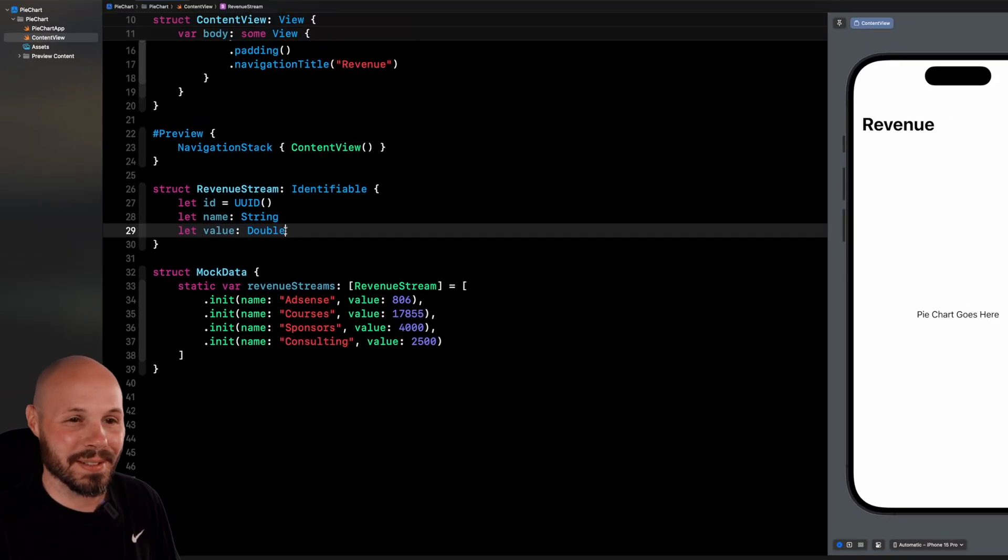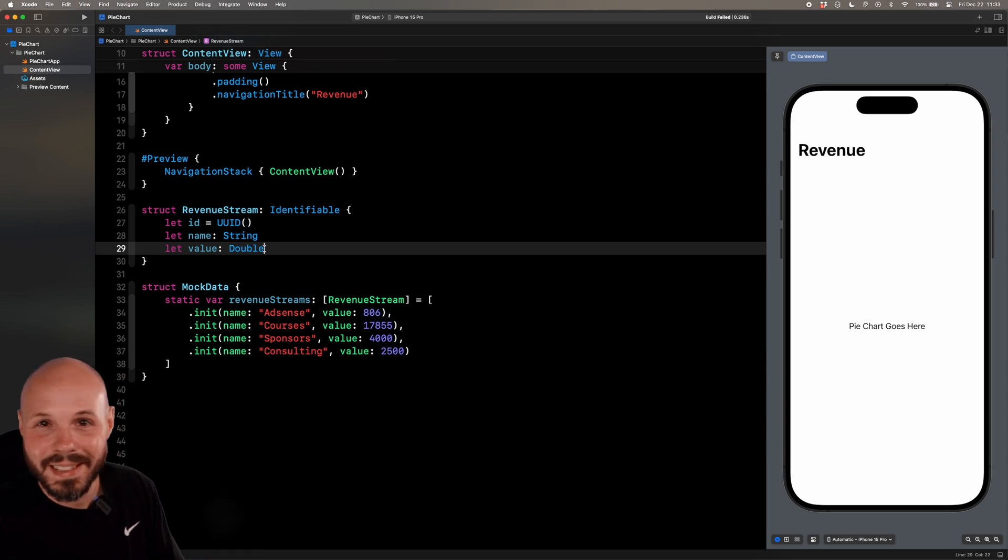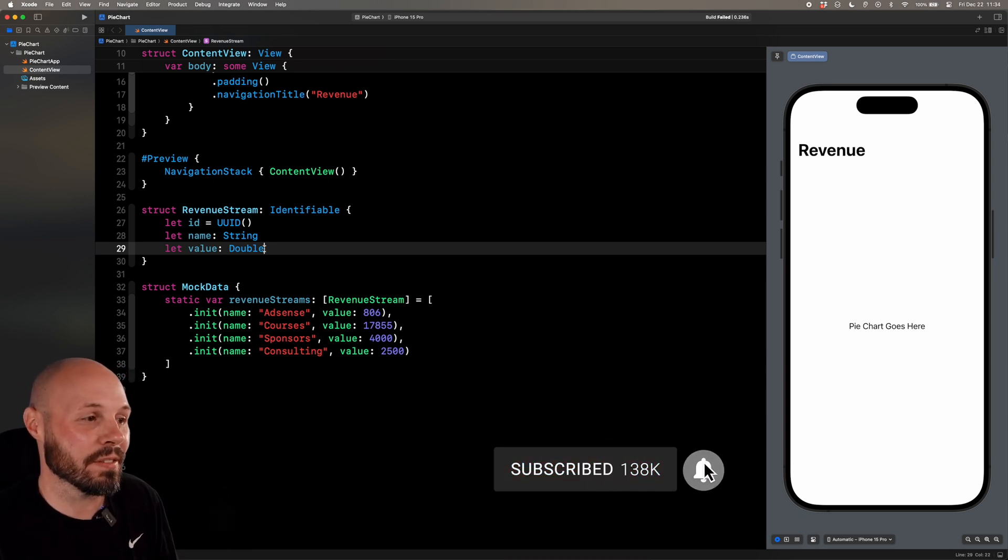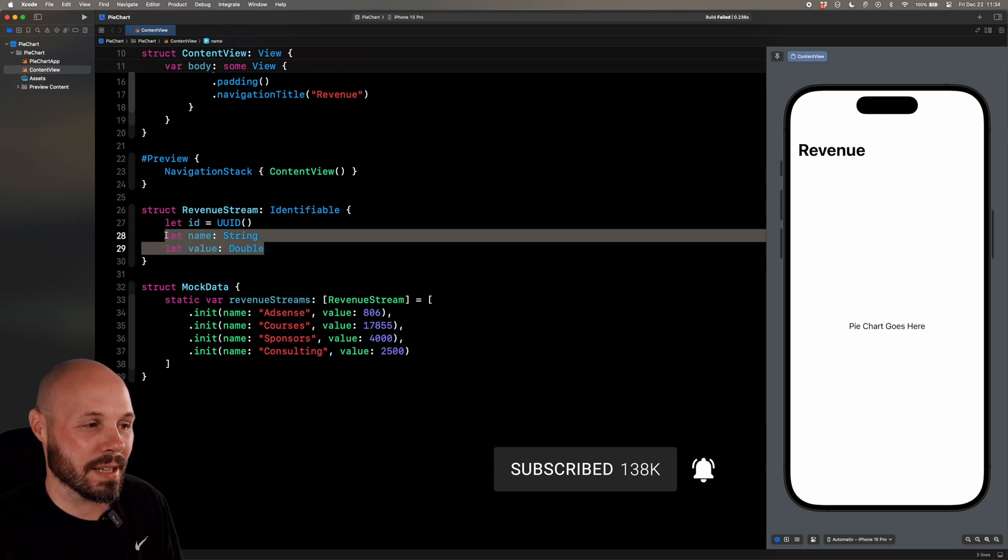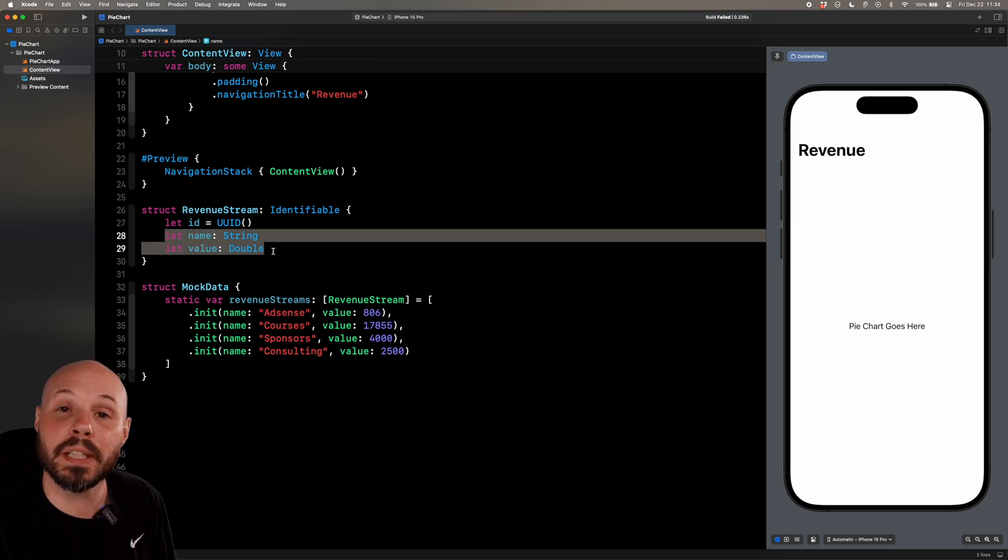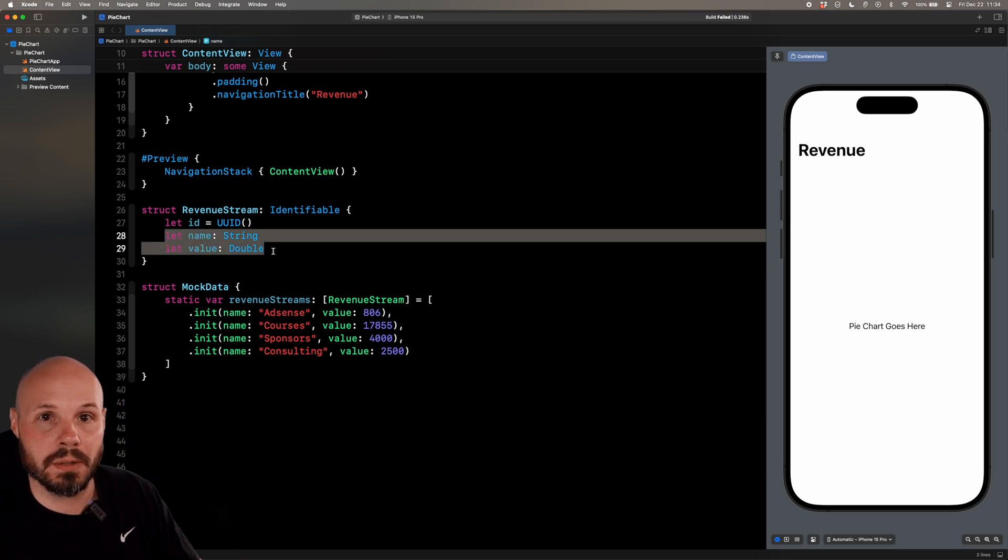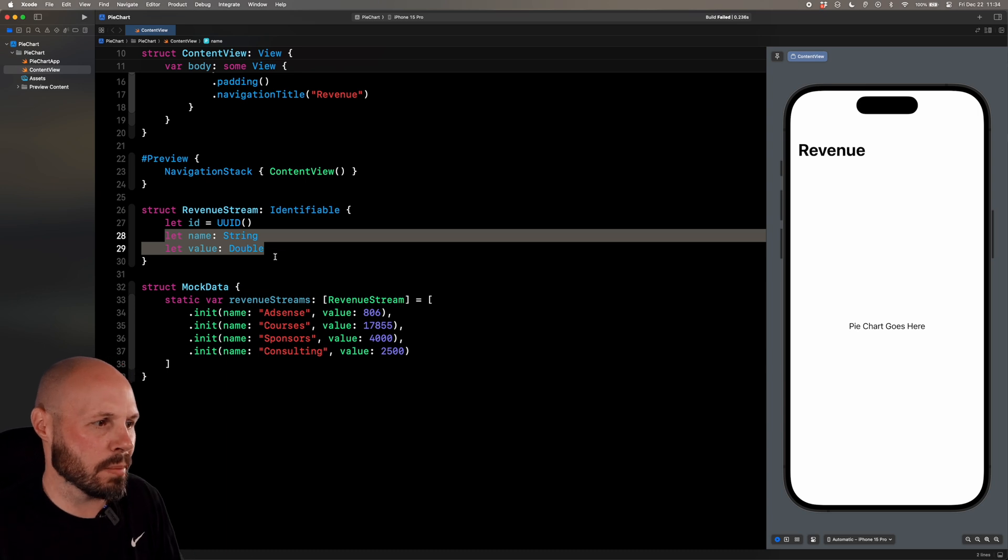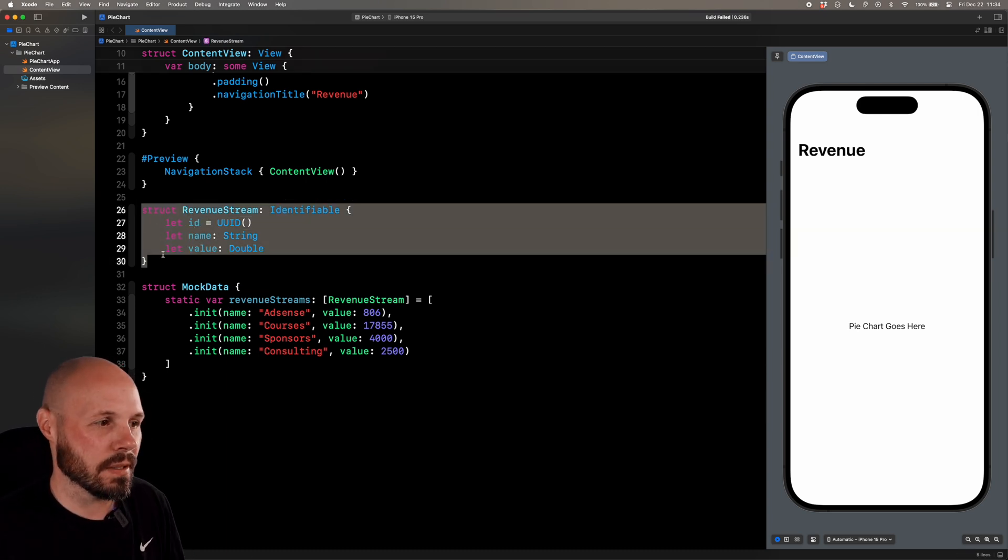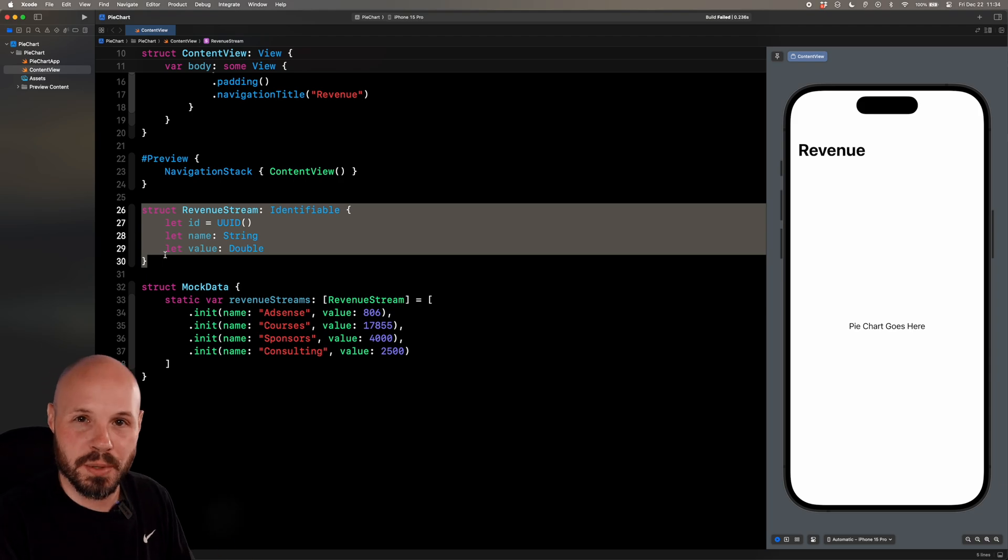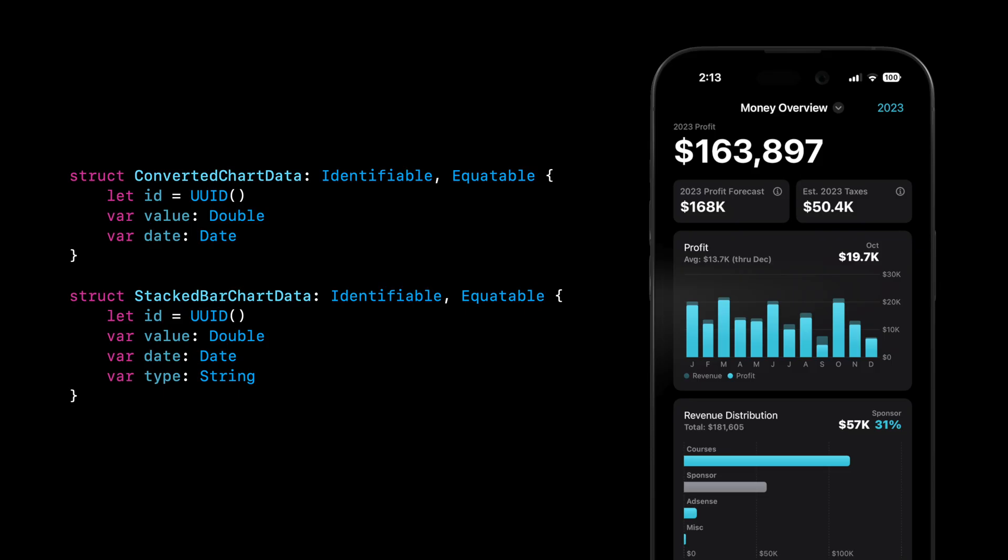Now, this is typical of tutorial land, right? Everything's nice, neat, and perfect. I want to point out that in real life, your object may not have exactly what you need. Maybe you need to build a chart based on certain calculations, or maybe your object is so big and bulky that it's probably a good idea to use some sort of chart object to convert your data into.